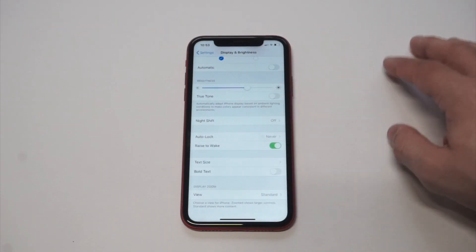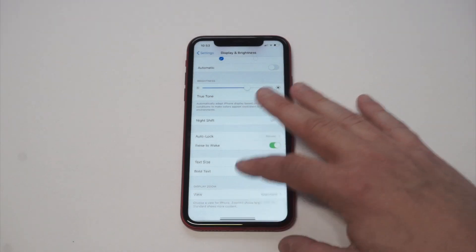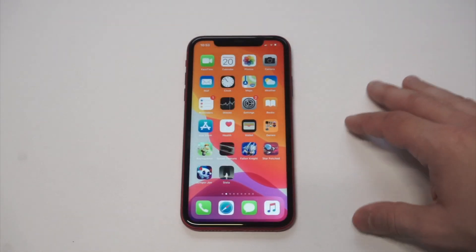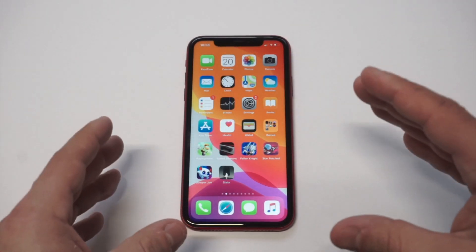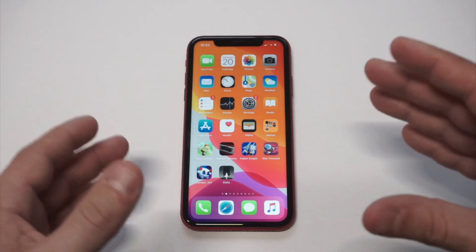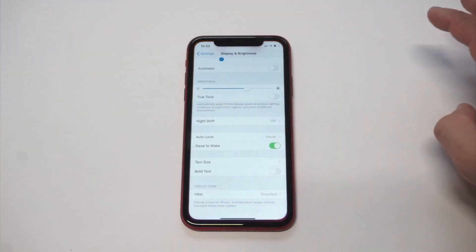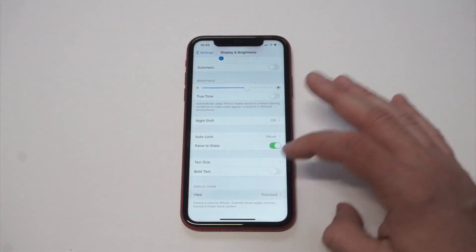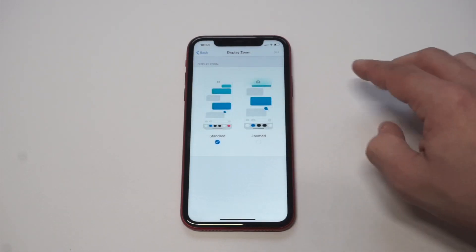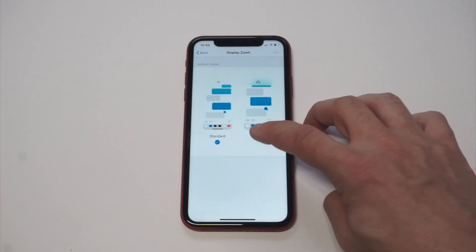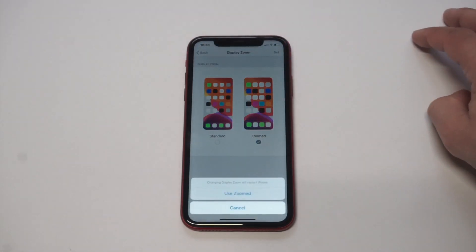Then you want to scroll down all the way to the bottom where it says Display Zoom. Before I click on that, I want you to take a close look at these app icons right now — you can see they're kind of small, just the normal size. But when you click on this option you're gonna see that you can change it to Zoomed. I'm gonna tap Zoomed, then you're gonna want to click Set.